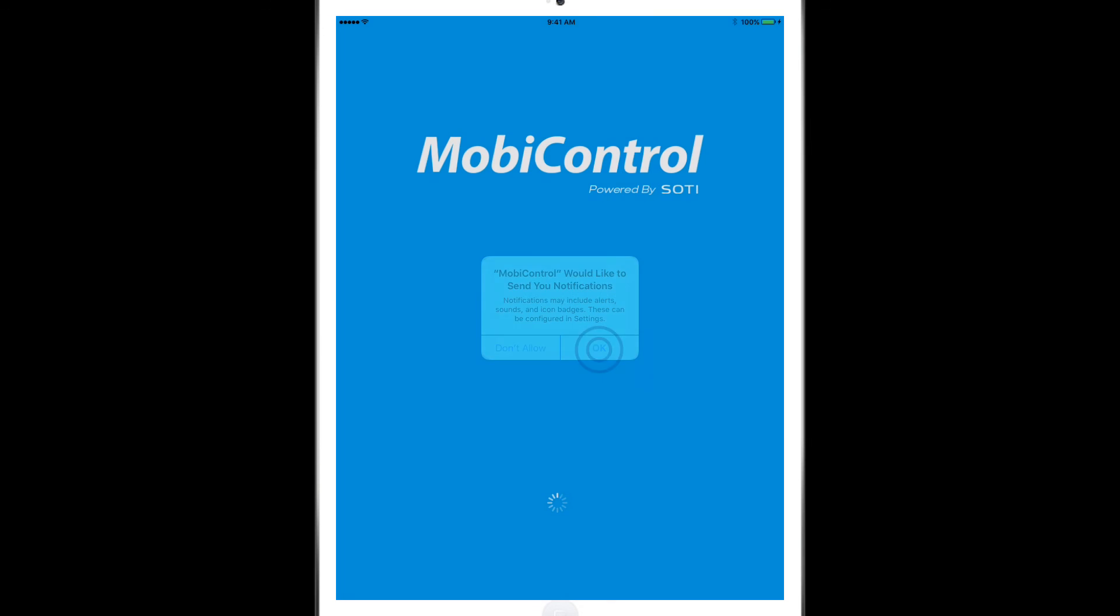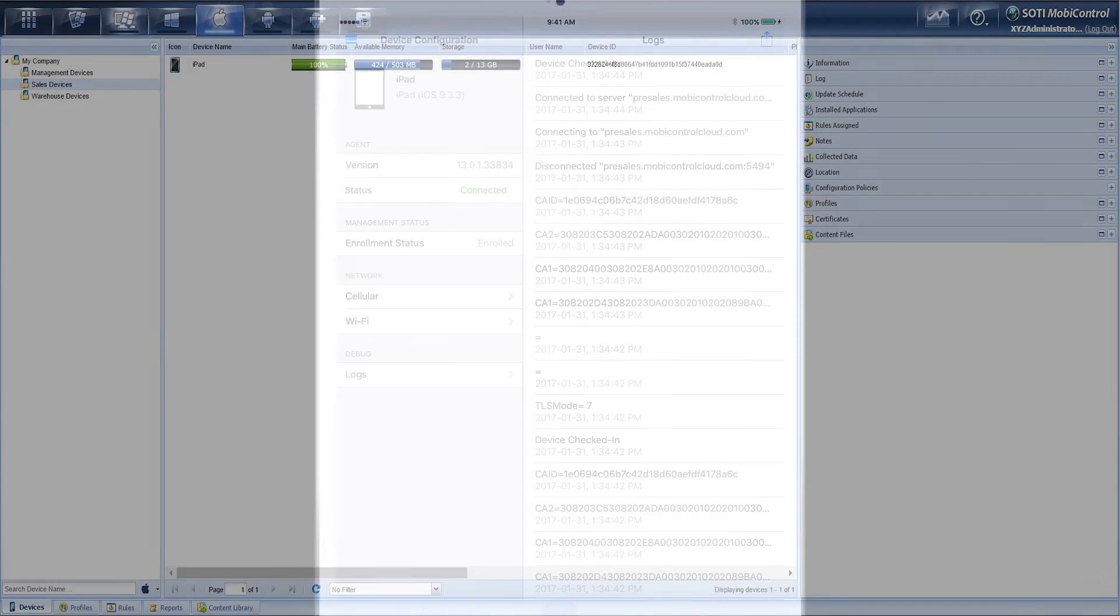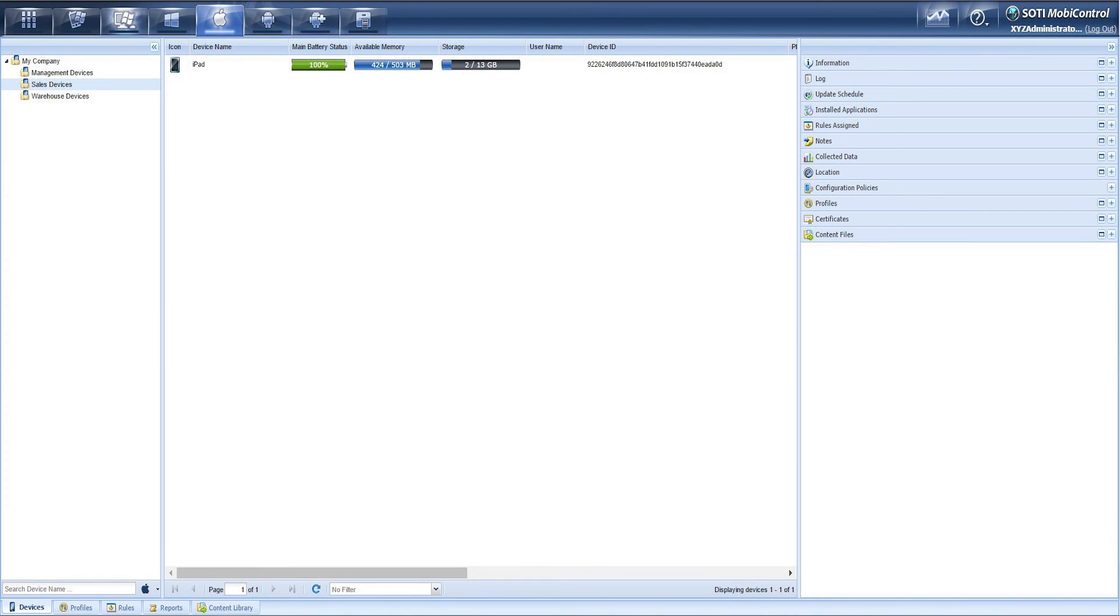Click on the OK for the notification and now you can see that you are connected. So now we can actually go to the web console and actually see this device enrolled.